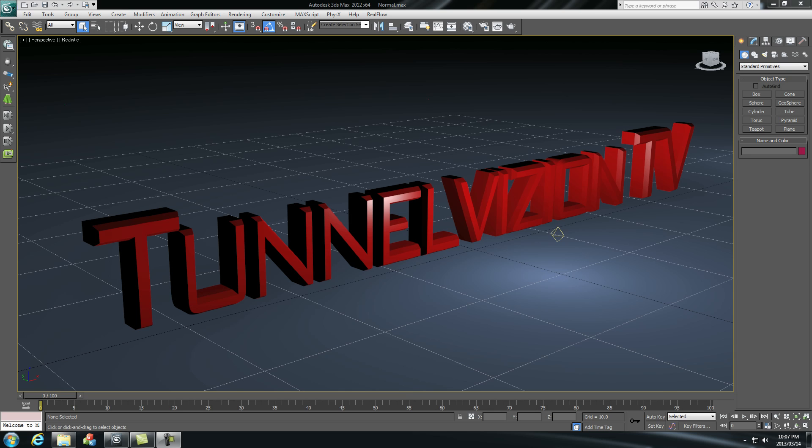Hey everybody, Ruan here from Tunnel Vision TV and today I'm going to show you guys how to use the network render feature of 3ds Max.